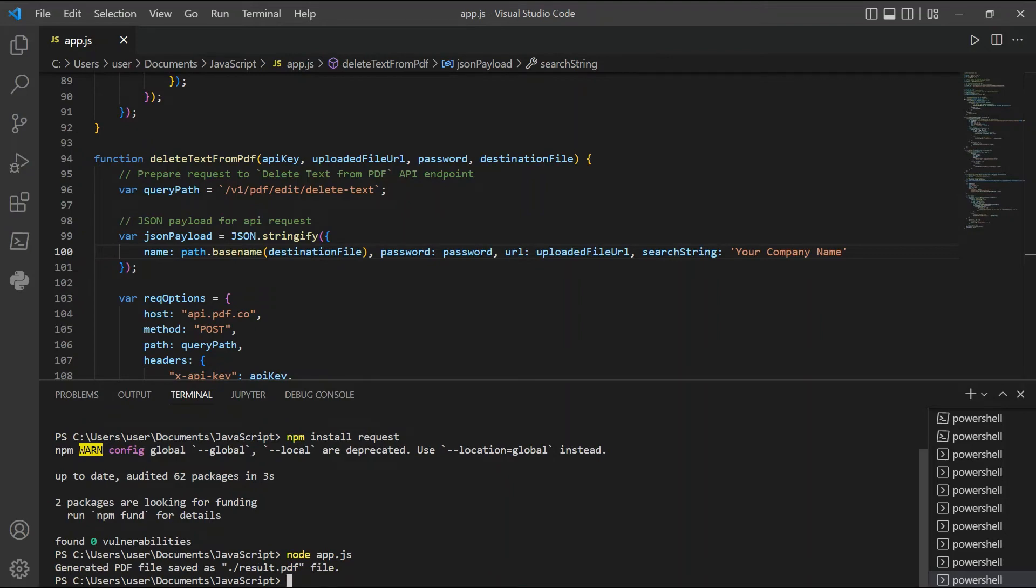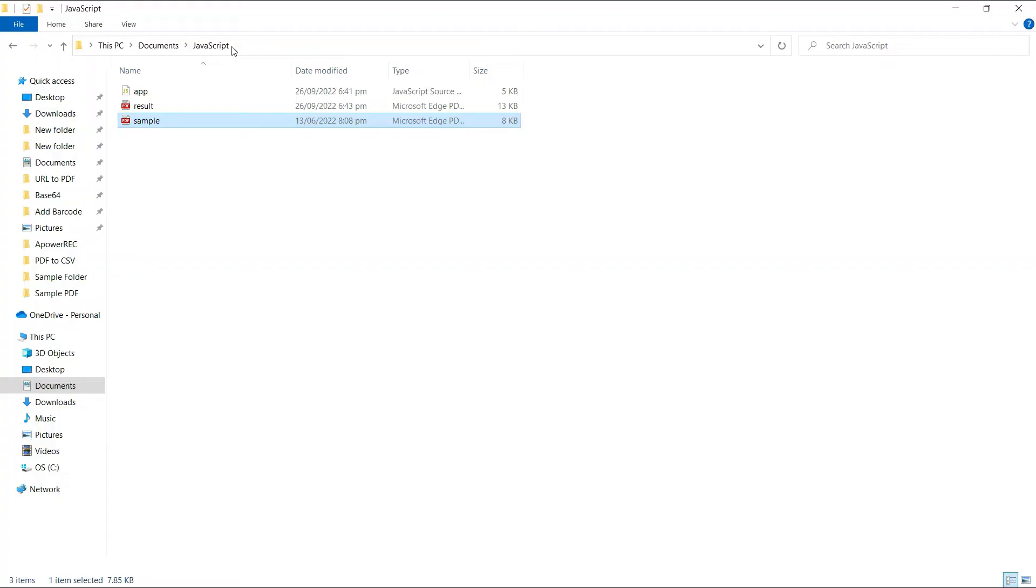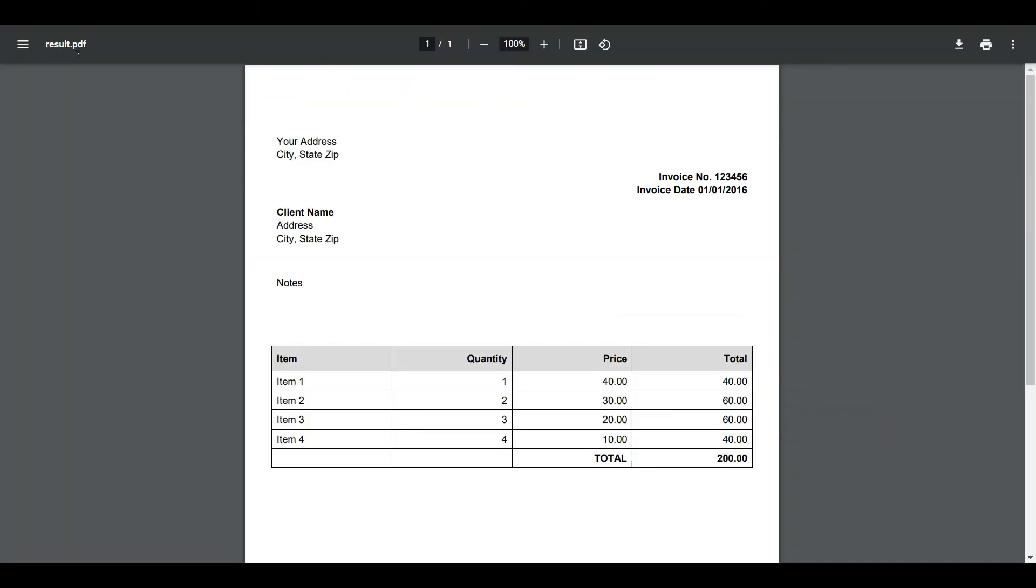The program runs successfully. The output was saved to result.pdf file. Let's check the program folder to view the output. Here's the output - we successfully deleted the text 'Your Company Name'.